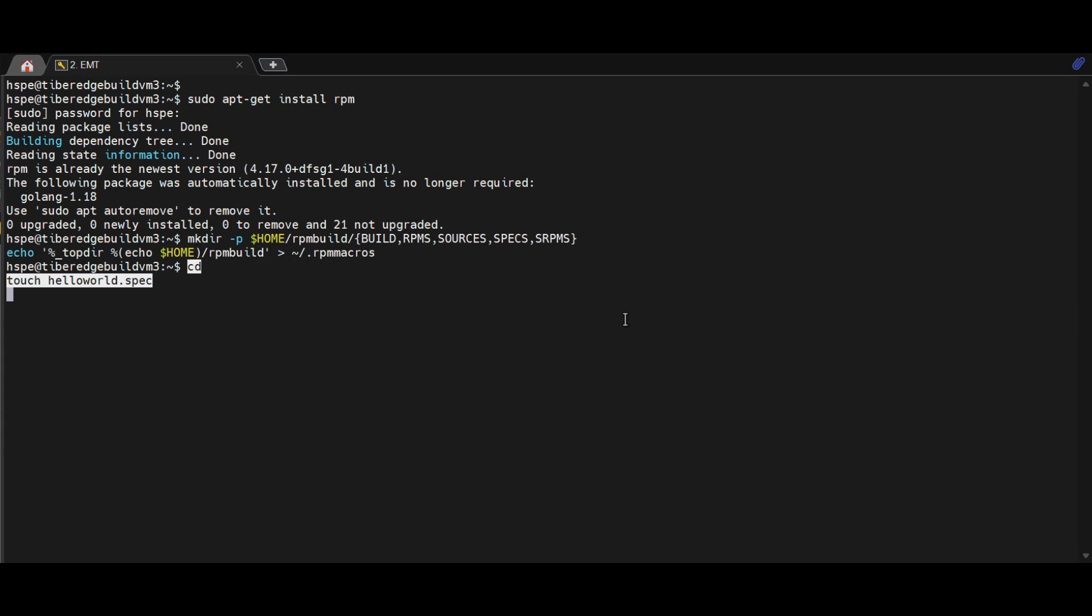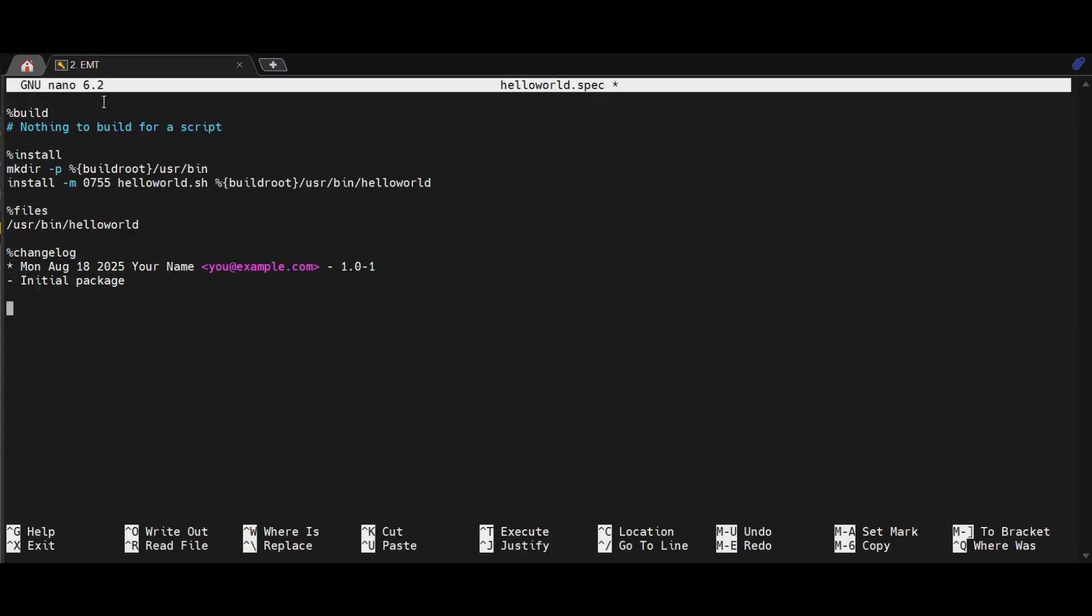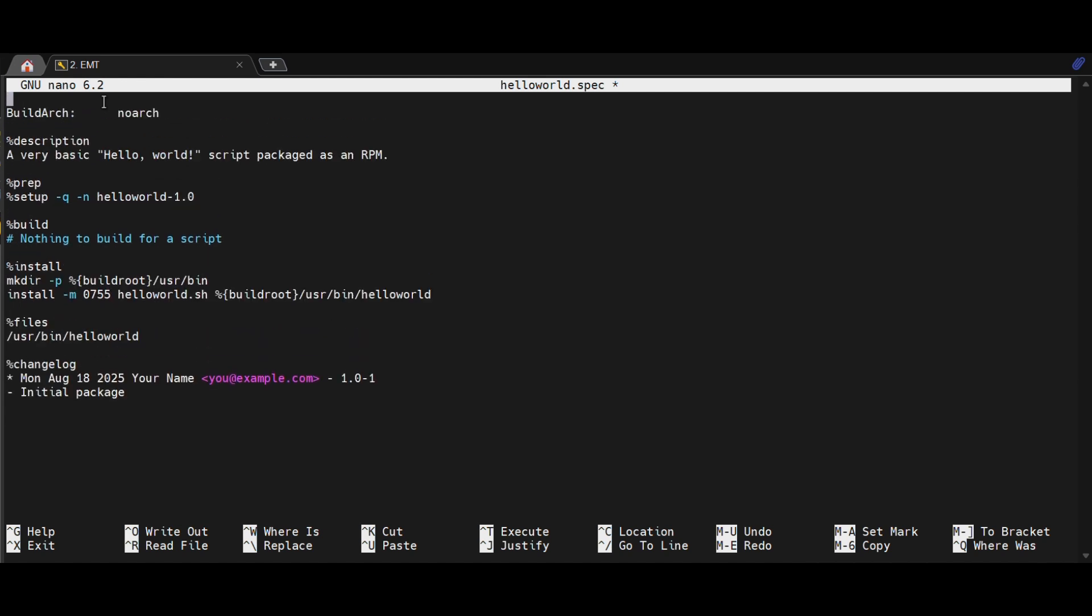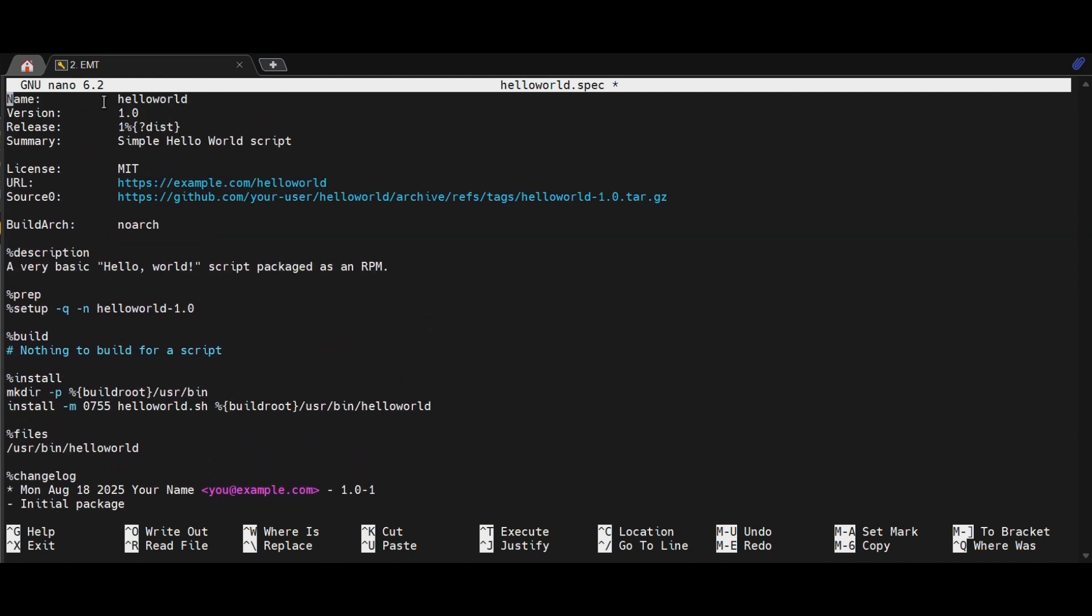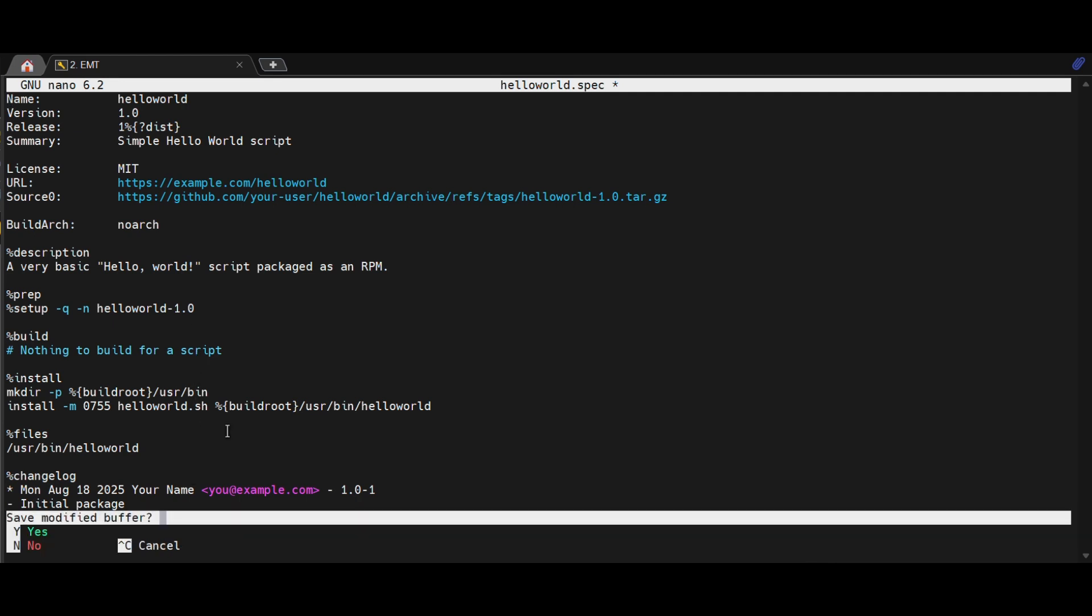Next, we create a basic Hello World spec file, which acts like a recipe for the package. In this spec, we define the name, version, description, license, and where the file should be installed as shown.